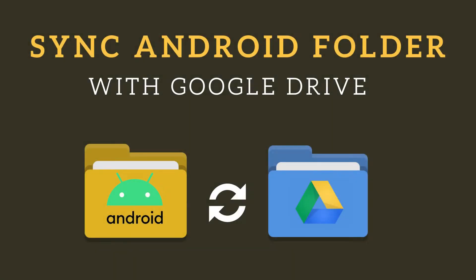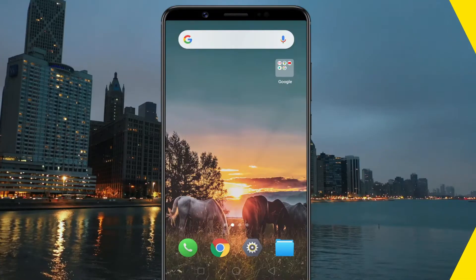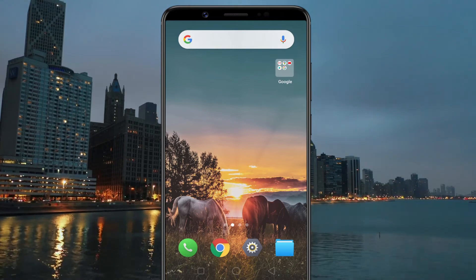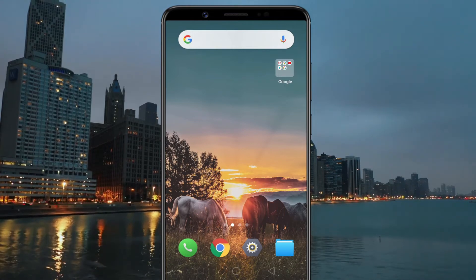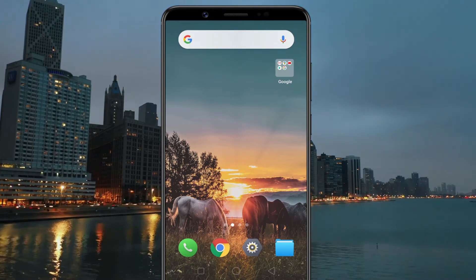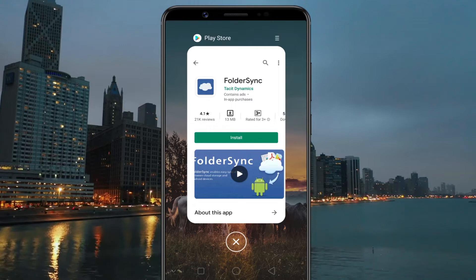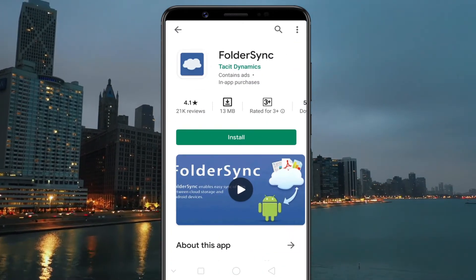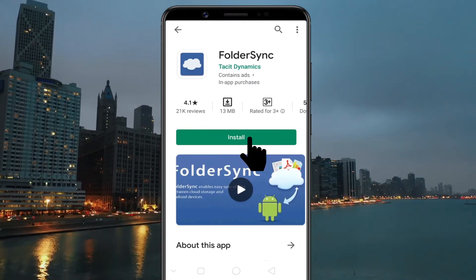Hey guys, welcome back. Today I am going to show how to auto sync particular Android folders with Google Drive. As you know, Android phones do not backup and sync files by default to Google Drive, so to perform that task we have to use an application called Folder Sync.